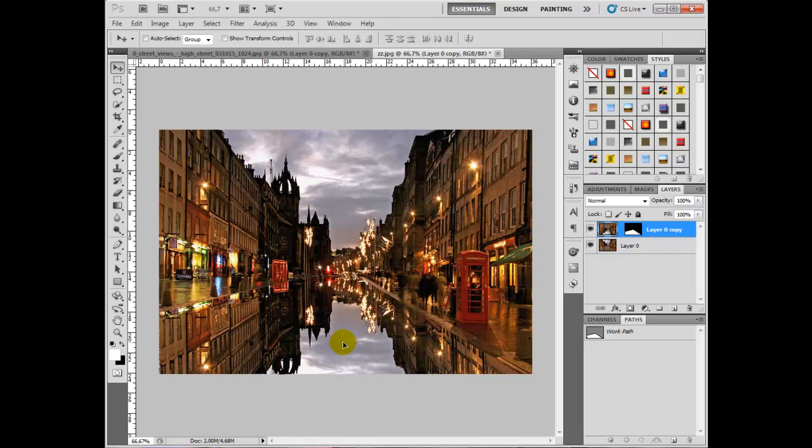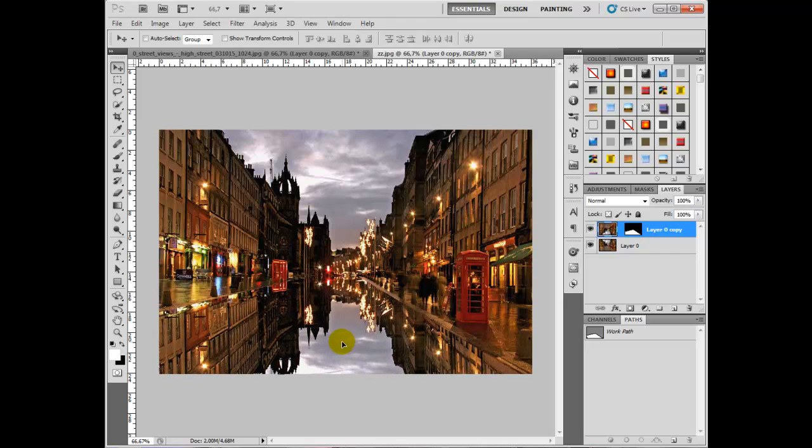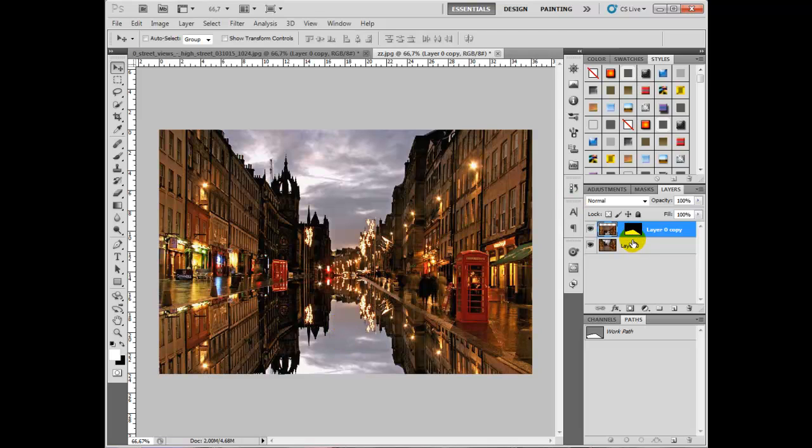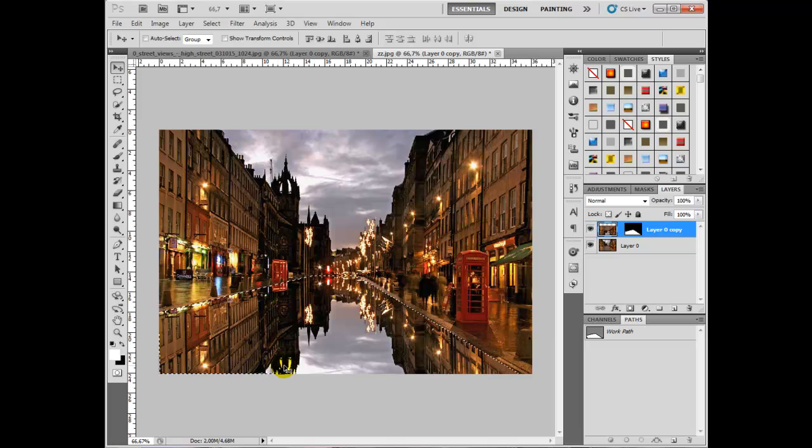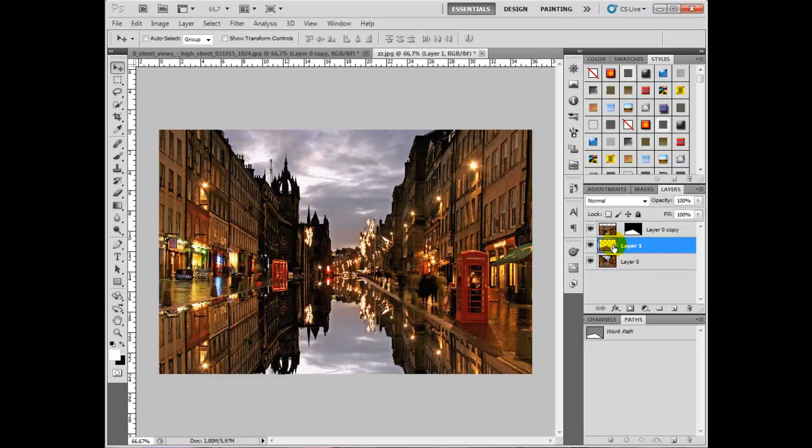Next, click on the layer mask holding down Control so you've got this selection on the screen. Now go back to the original layer, press Ctrl and J, and what we're doing is making a copy just of the street area, the original street area.